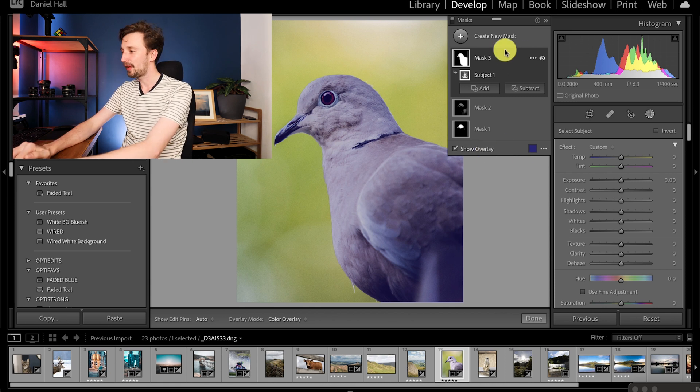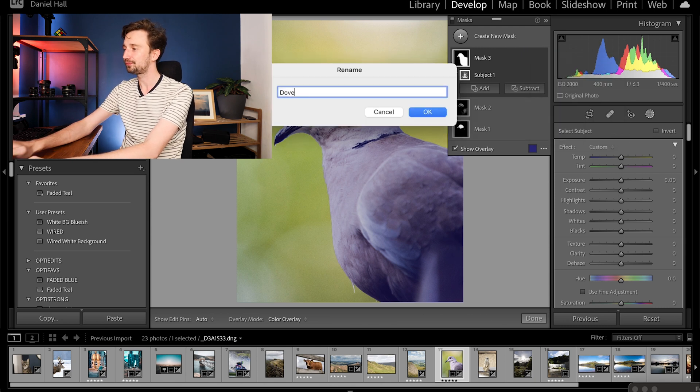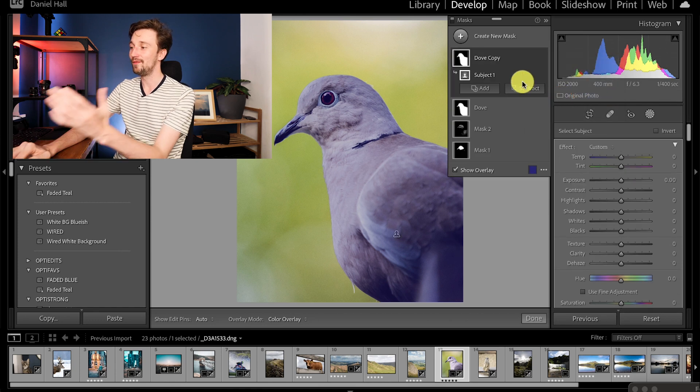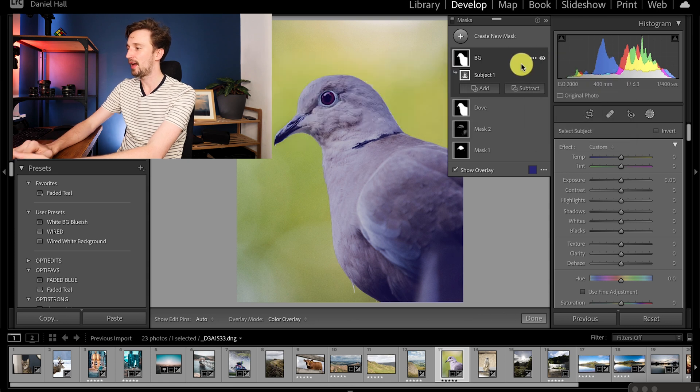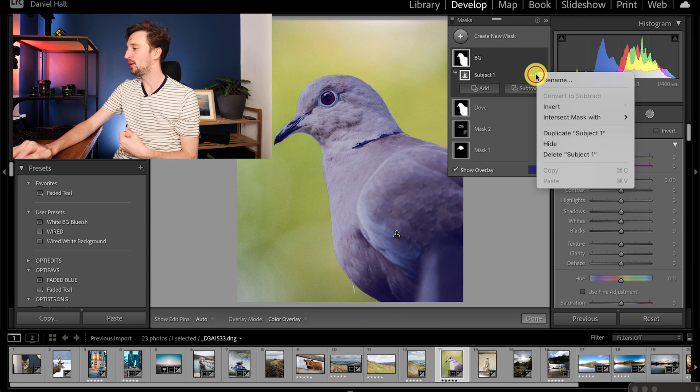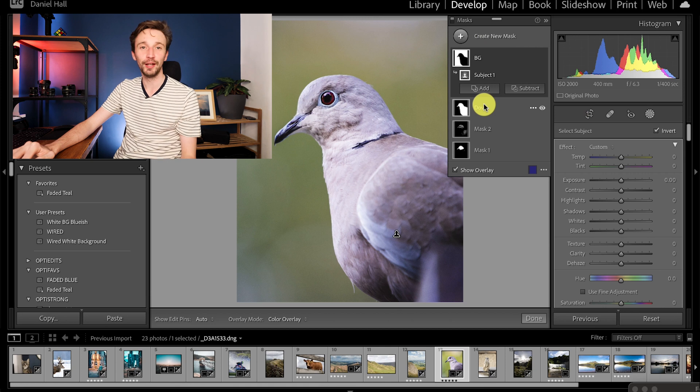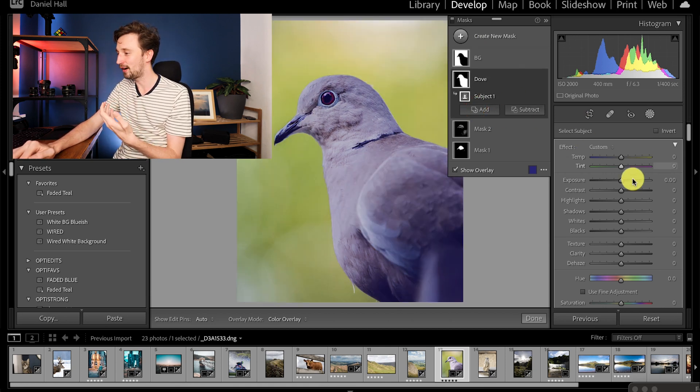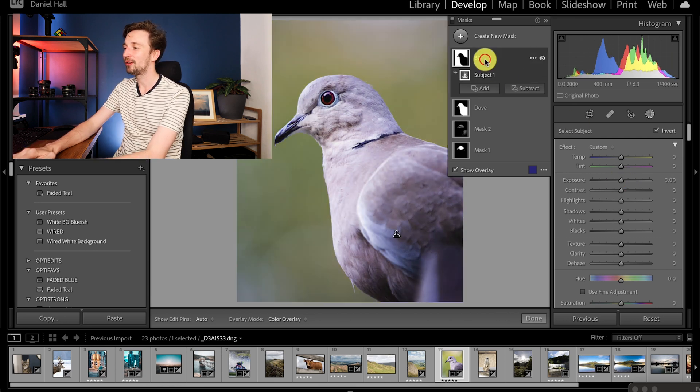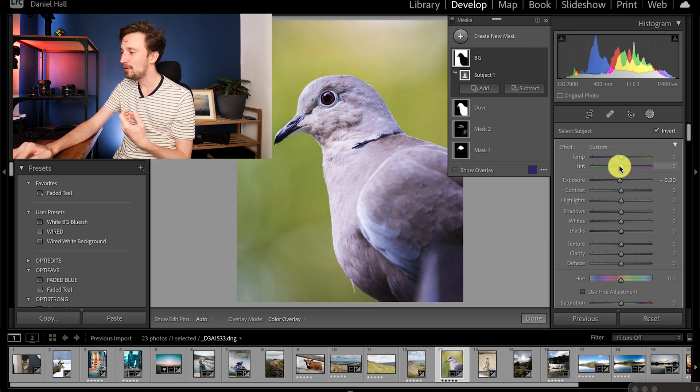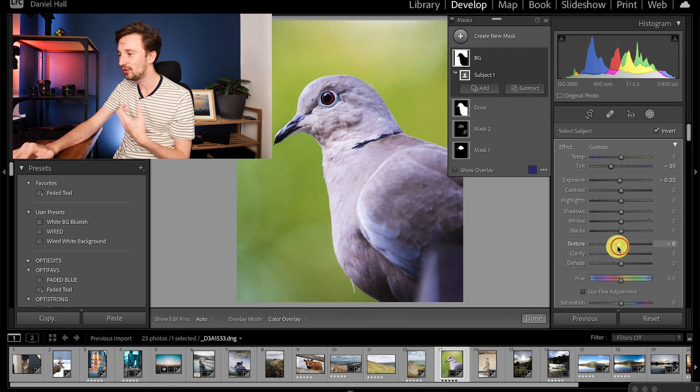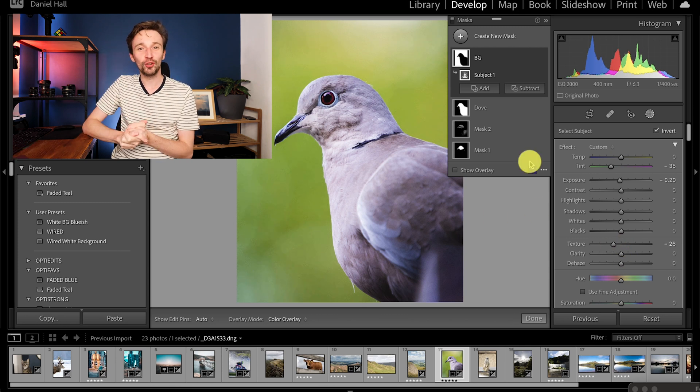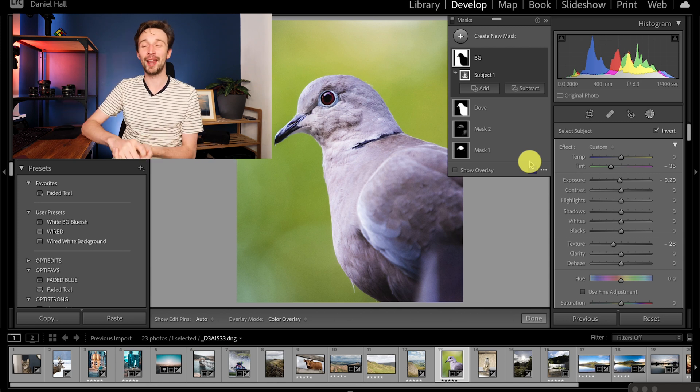Now what we can do here is with our options press these three dots, we can rename the mask so I'm going to call this dove. Then we can click on these three dots again and press duplicate. Then what we can do is on the duplicated layer we'll rename this to background and then here on subject we can invert that. So now we've got a background layer and we've got a dove layer which is brilliant. We can bring up the brightness on the dove very easily, just a tad, and then on the background we can bring the exposure down a little bit, maybe bring that tint down just to make the background a bit greener and maybe just drop the texture just a tad just to make that bokeh really smooth.